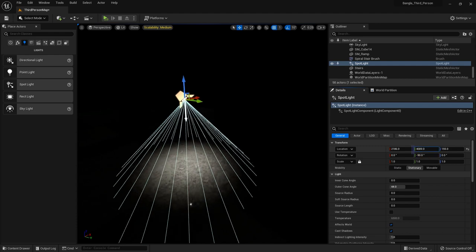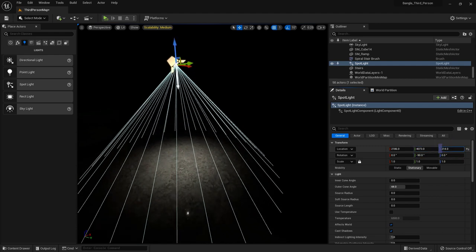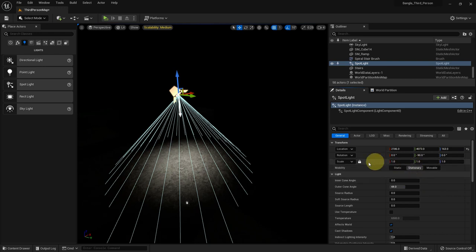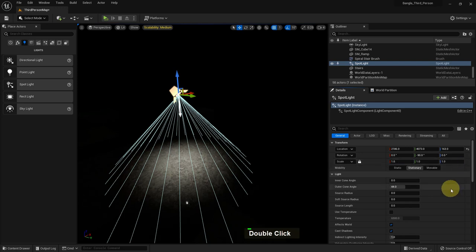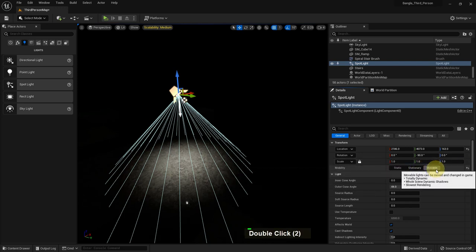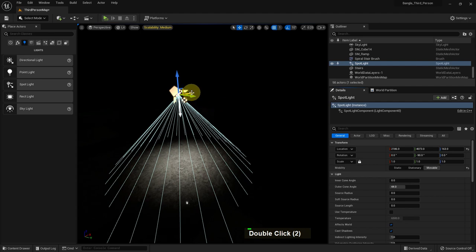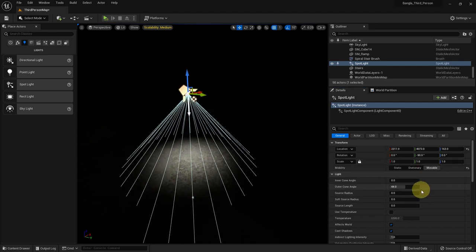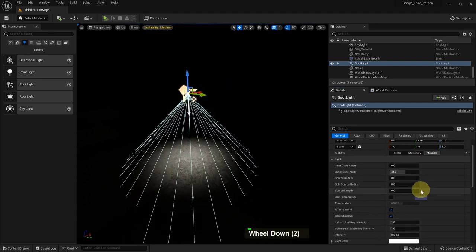You can change the location on XYZ, you can change the rotation, and sometimes scale doesn't matter much. There are three mobility settings: static, stationary, and movable. There is also an inner cone and an outer cone.